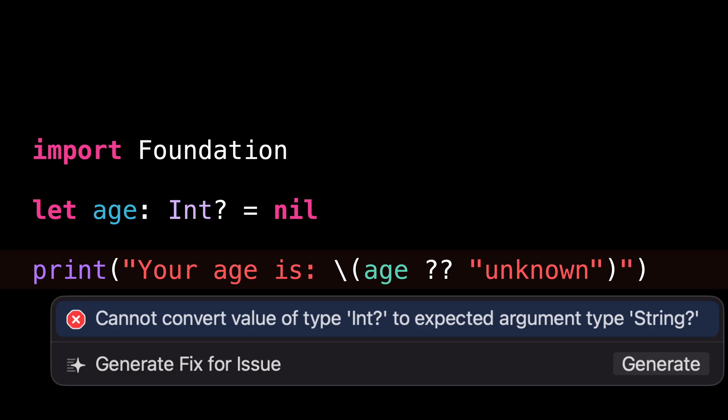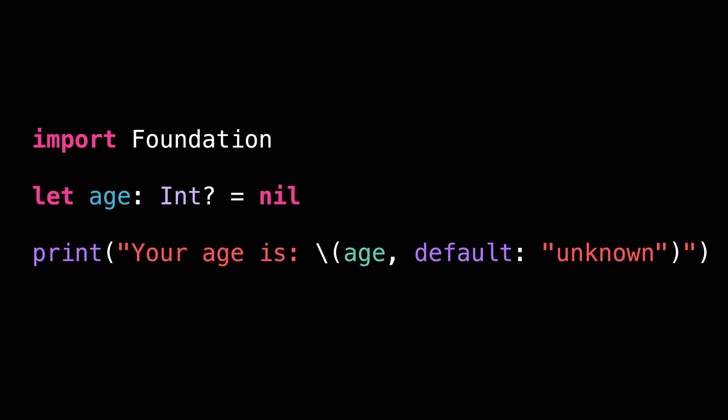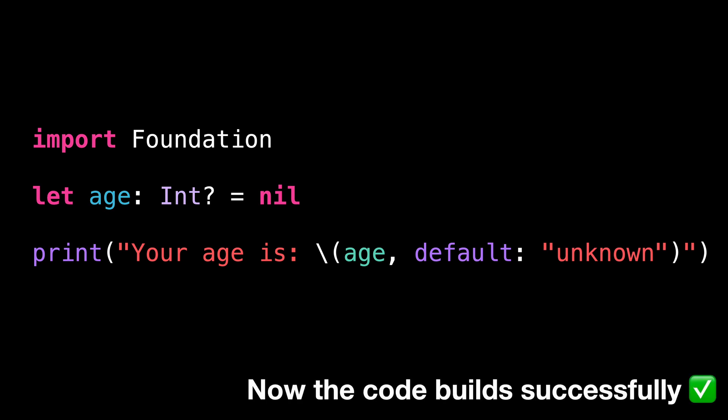The type of the optional doesn't match that of the default value, and this is a situation that the nil coalescing operator doesn't handle. However, by using the new syntax, the problem is immediately resolved because the type of the default value no longer needs to match that of the optional.